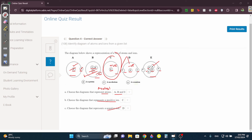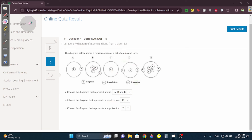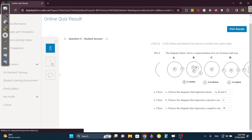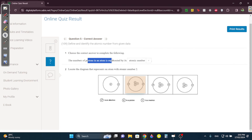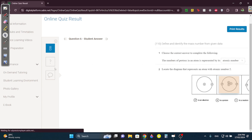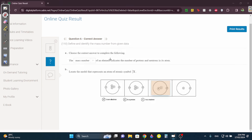Which one is a positive ion? We said C. Which one is negative? We said D. Question five: the proton is always represented by the atomic number. Which one has atomic number two? Just take the one with two protons. Question six: the mass number indicates the number of protons and neutrons. The atomic number is just protons.